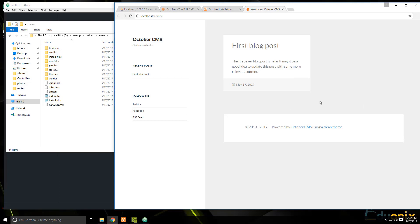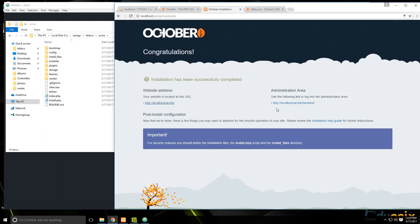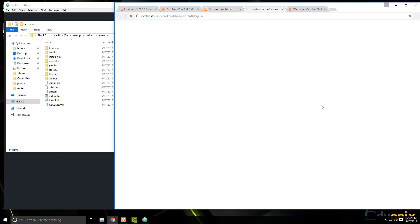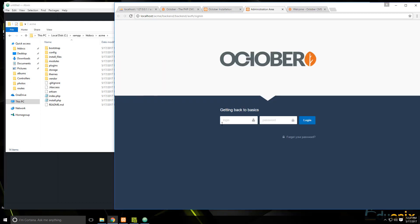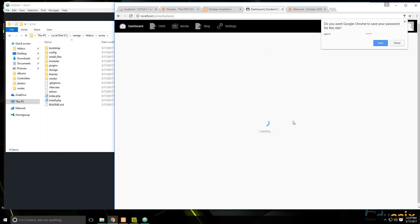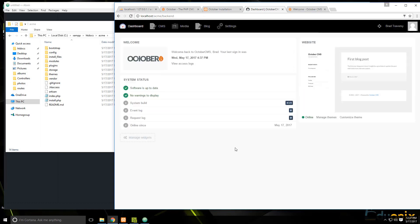Now let's open that in a new tab and you should see something like this — it looks pretty nice, this is the theme we chose. To go to the backend, click this link which goes to /backend, and log in with the account we created. We'll stop here and in the next video we'll take a tour of the backend before we get into some programming.